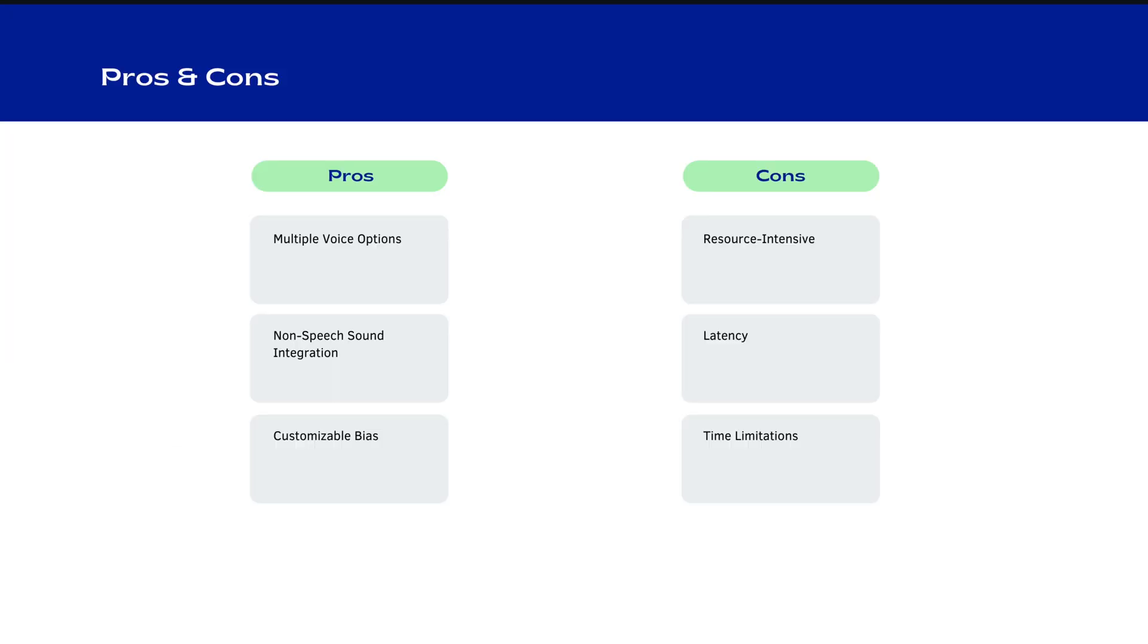Now let's talk about some pros and cons. For more, if you want to learn about these models, like pros and cons, you can see in pros multiple voice options, non speech sound integrations, customizations. So these are some pros we can use in this app.